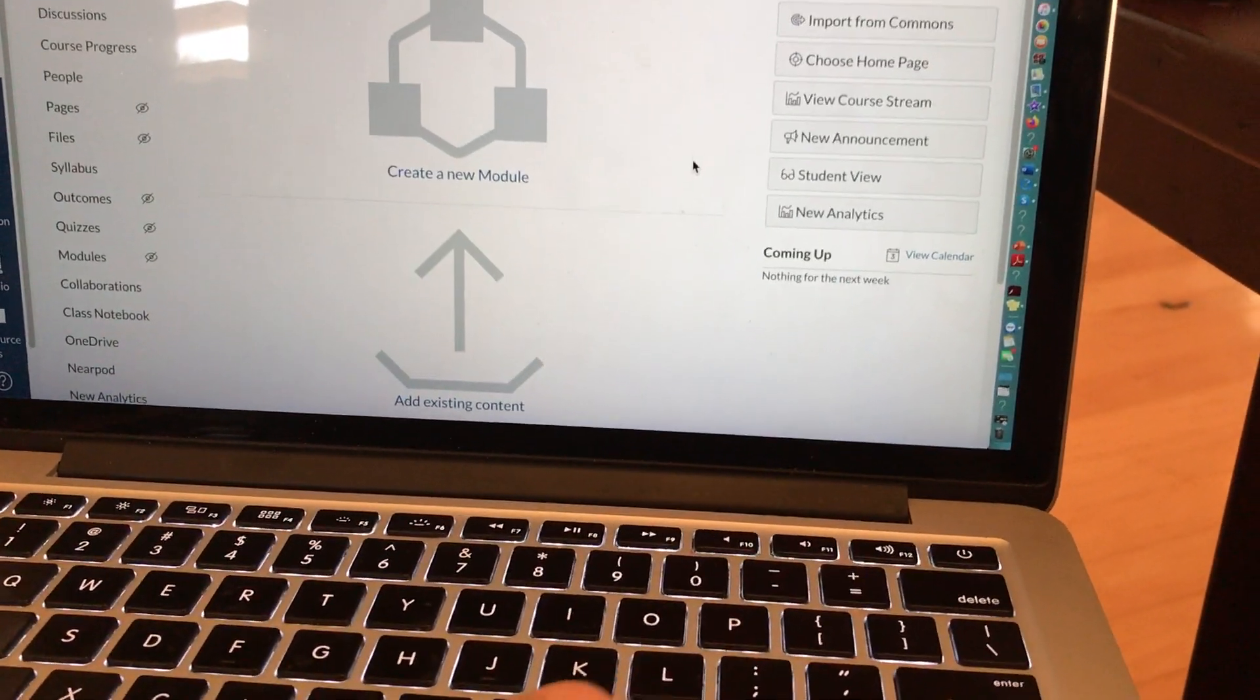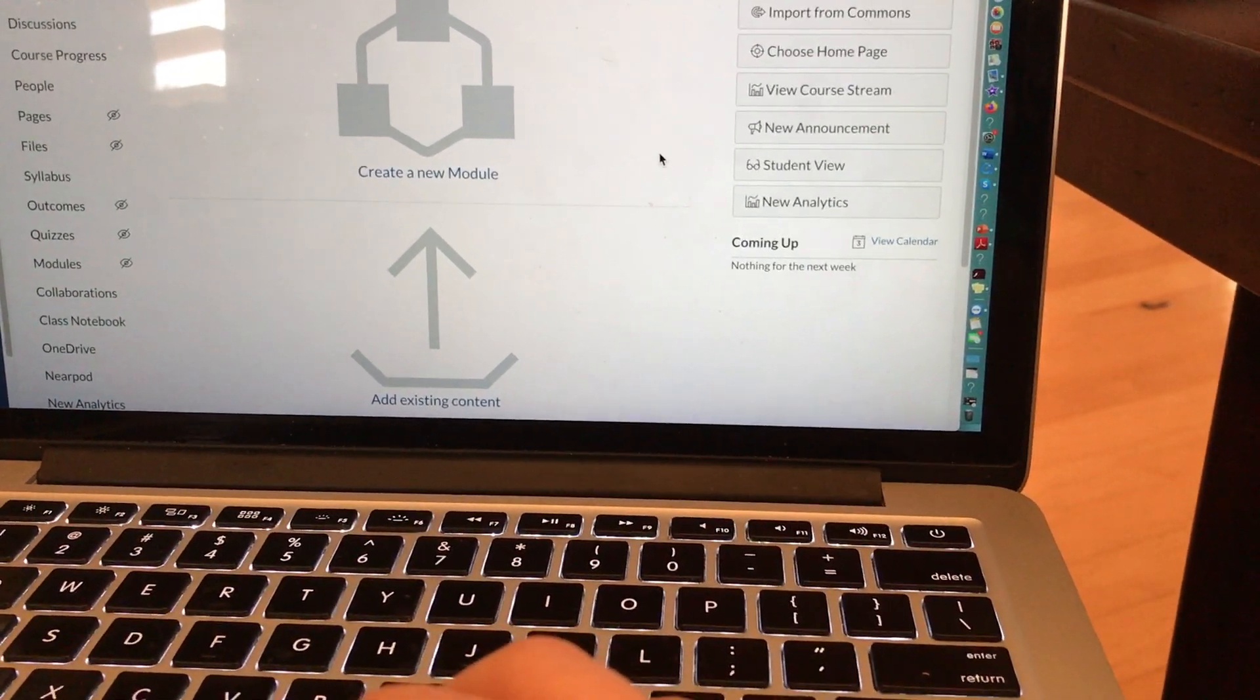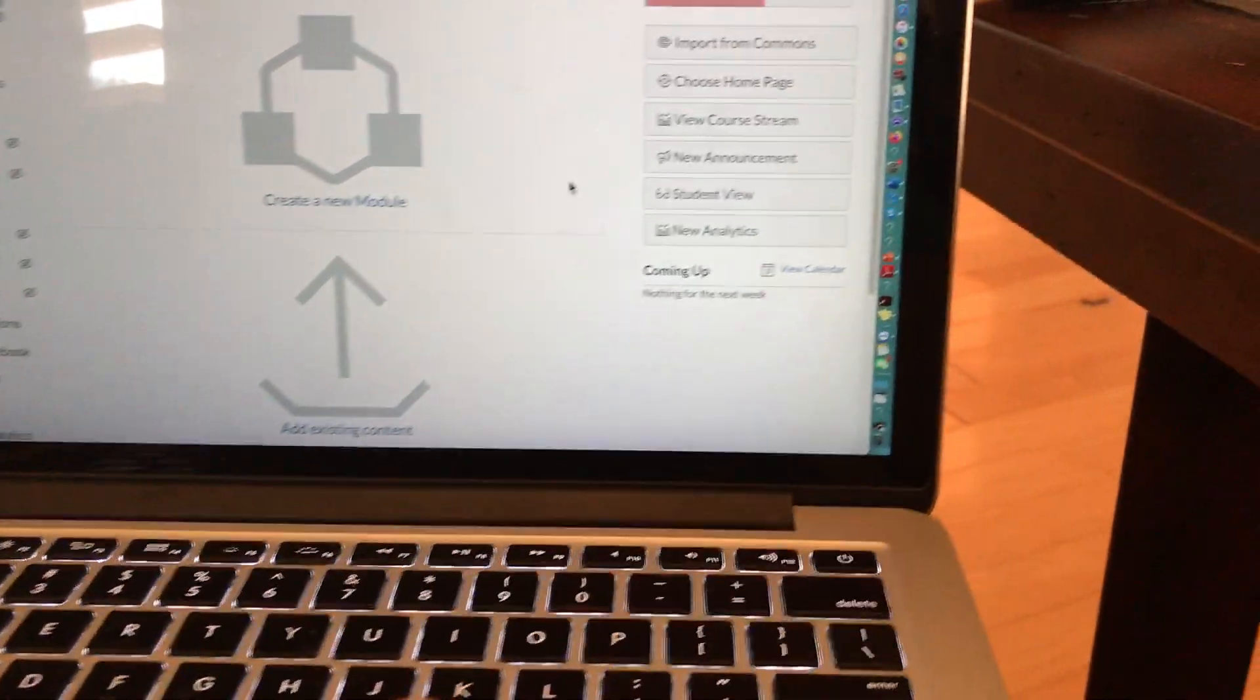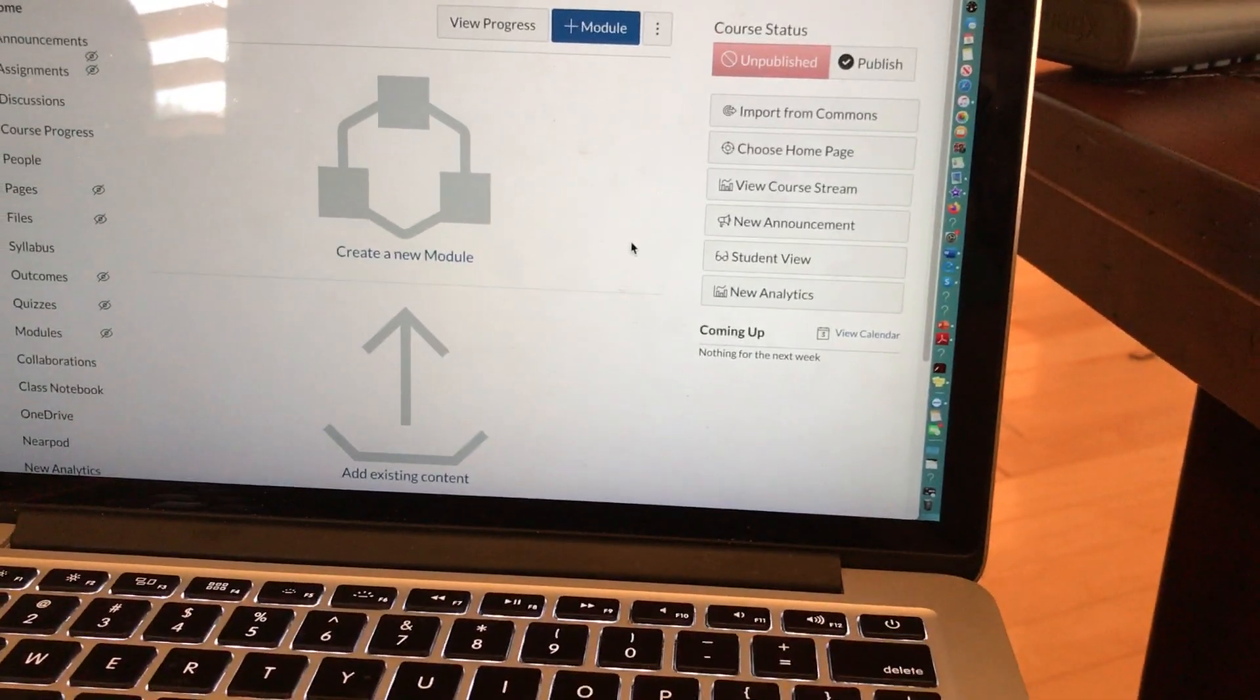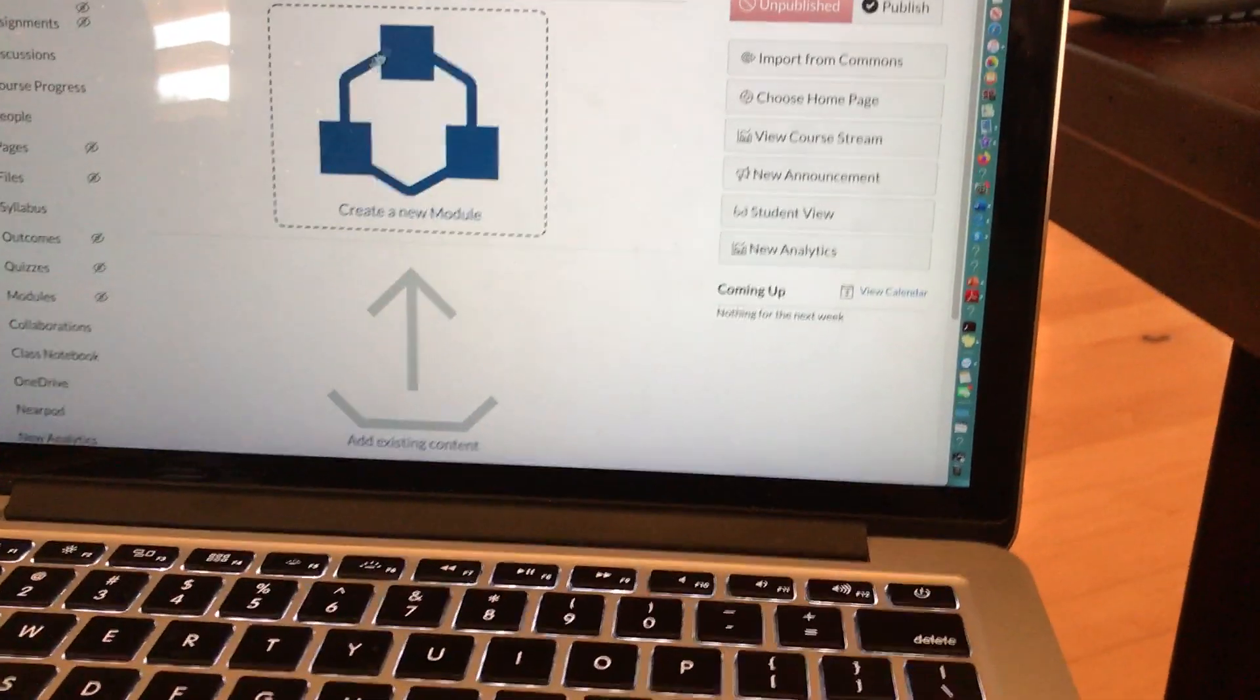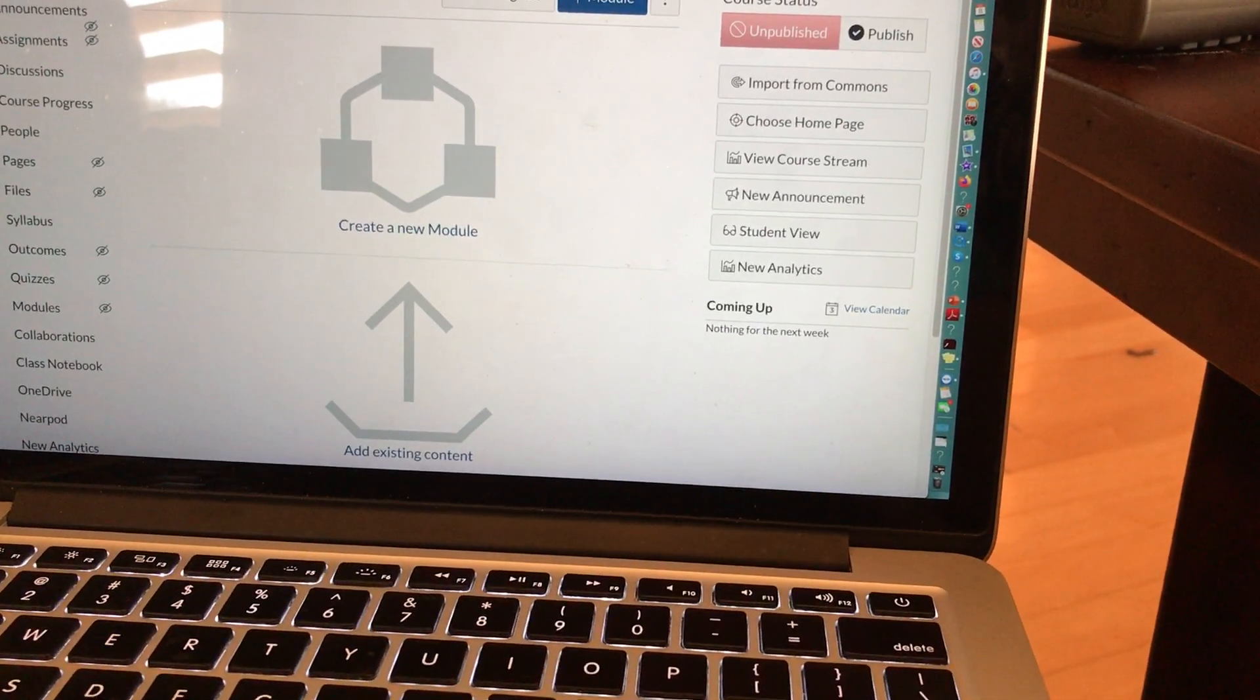The purpose of this video is to show you how to add students and/or co-workers to your Canvas course. So I'm going to start off with a few disclaimers.